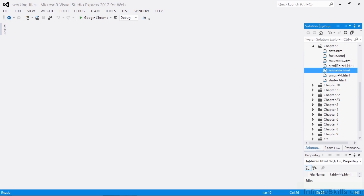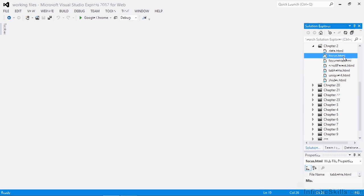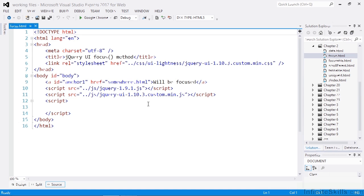In the working files, there's an example file called focus.html. Let's open that up first of all. On the page is an anchor element, we can focus this element after a one second delay, and output the id of the element that has focus to the console. We'll do that like this.